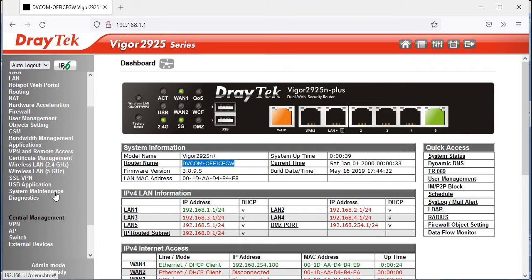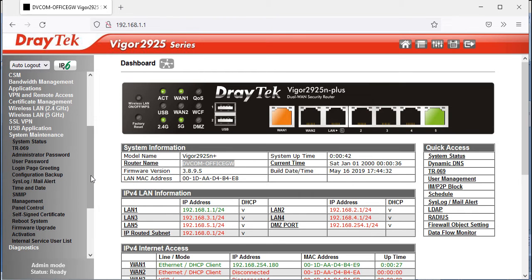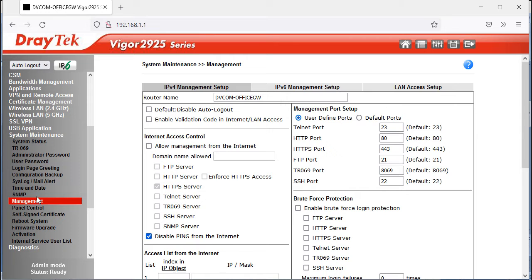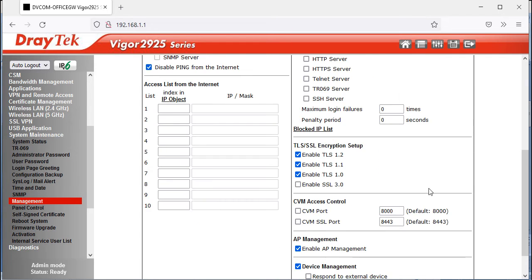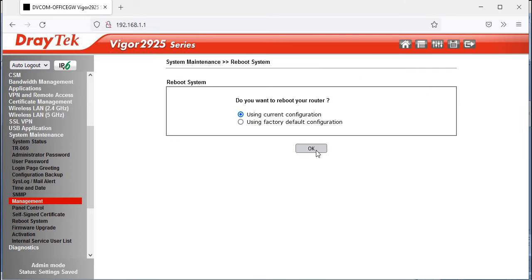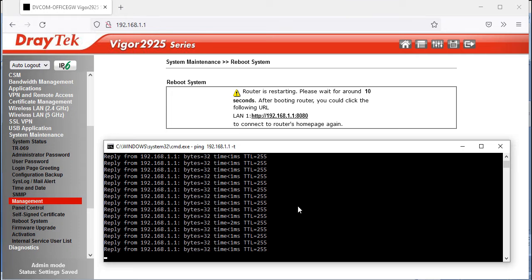Now for the second topic: go to System Maintenance > Management to change default port numbers. By default, Telnet is port 23, HTTP is port 80, and HTTPS is port 443. I'm going to change the HTTP port to 8080 and the HTTPS port to 4444. Click OK — the router will reboot.